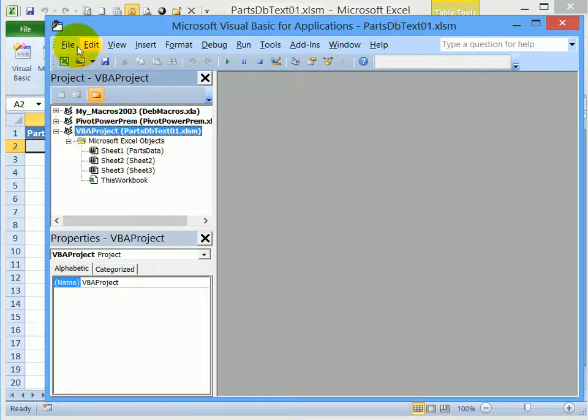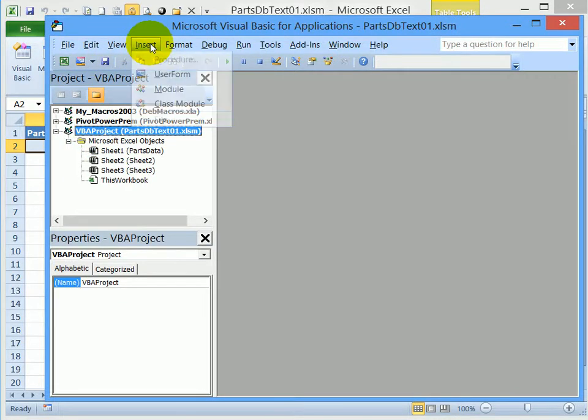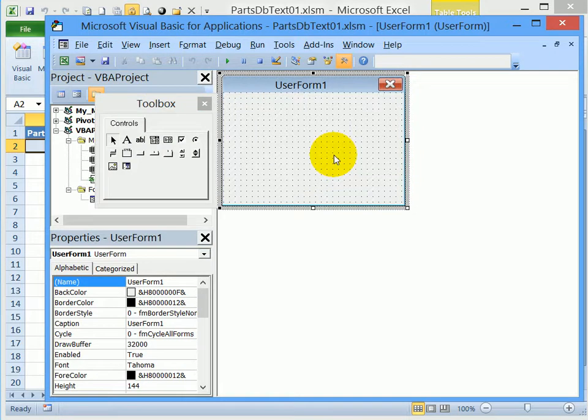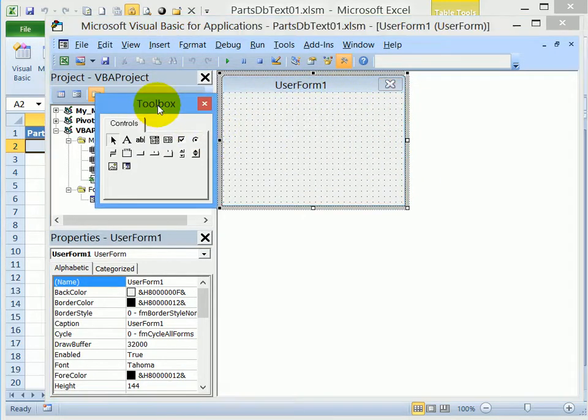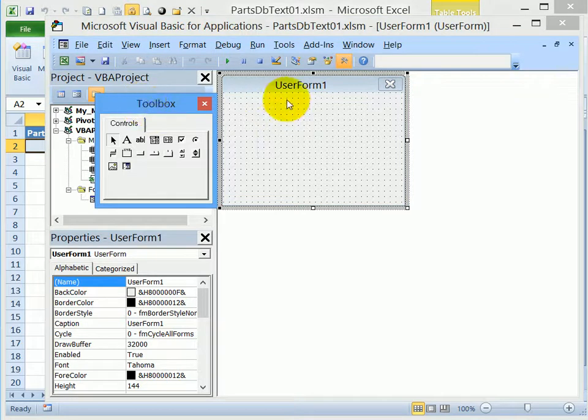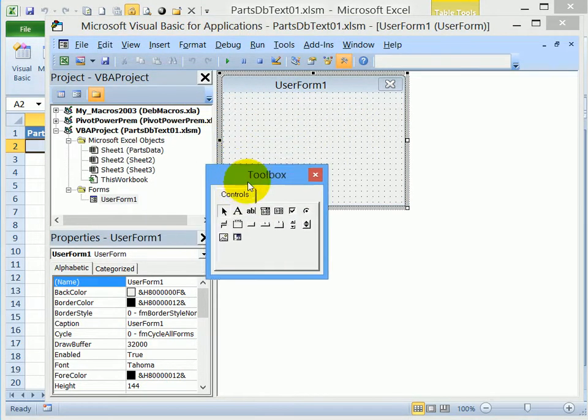We're going to be inserting a user form here. So we'll go to the menu, click insert, user form. That puts a small user form in this window. And there's a toolbox that we'll be using to add things to the user form.